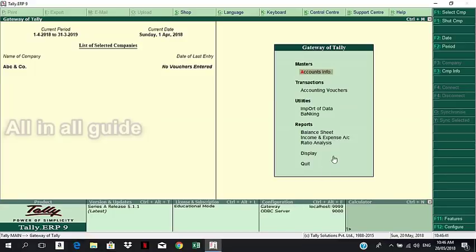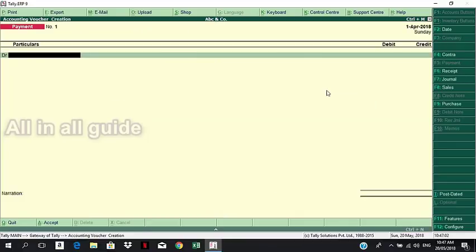This is the Gateway of Tally window. We will select Accounting Vouchers and create accounting vouchers. This window is the Voucher Creation window.